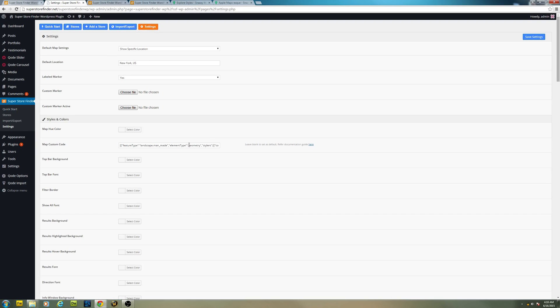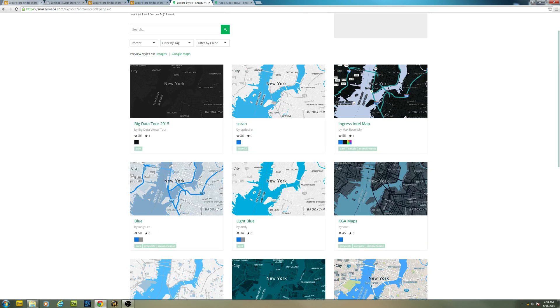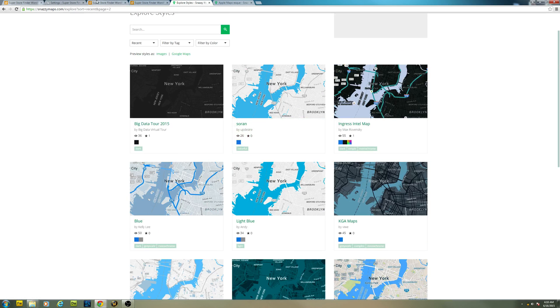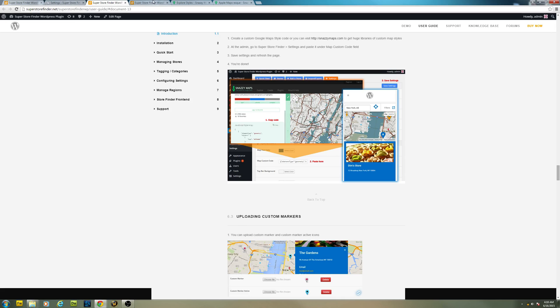You will be able to set up your custom code which you can copy from snazimaps.com or your own custom Google Maps code style into Superstore Finder.